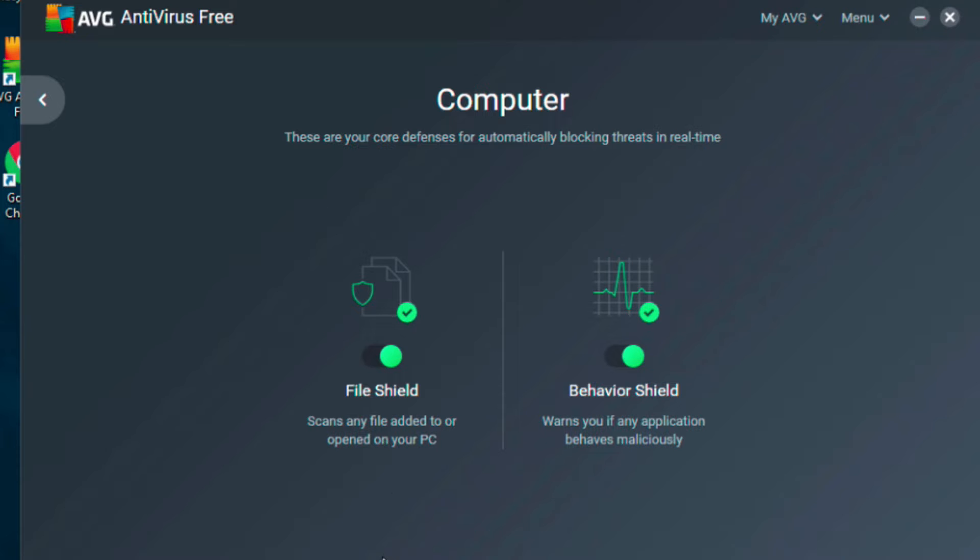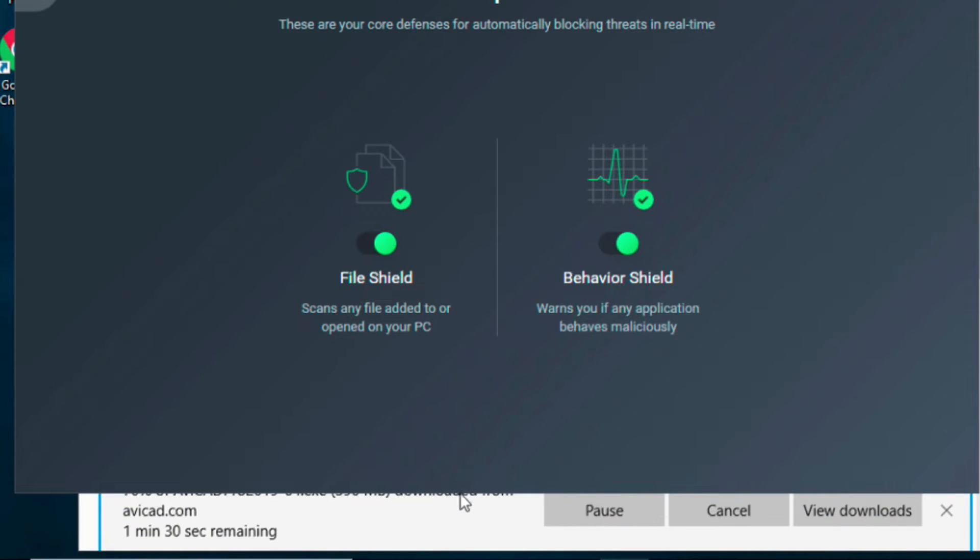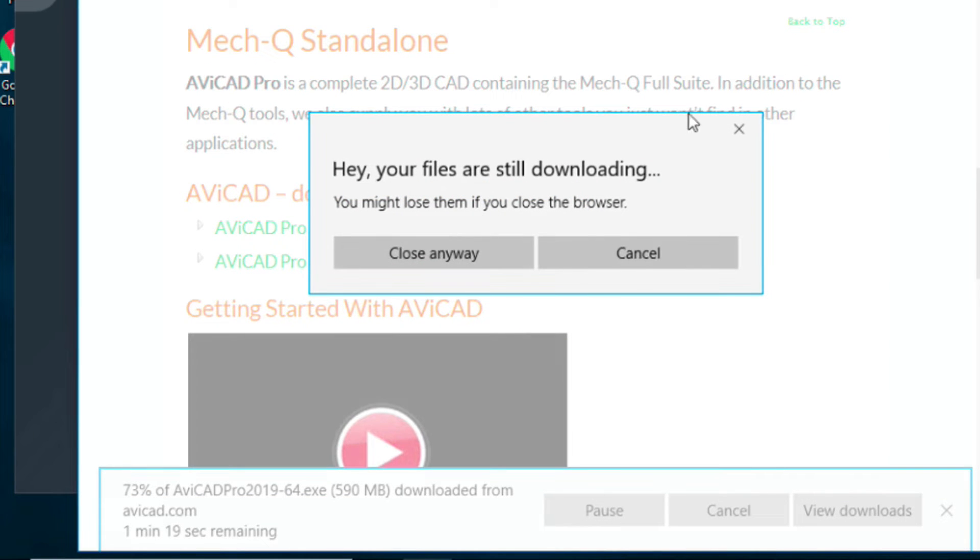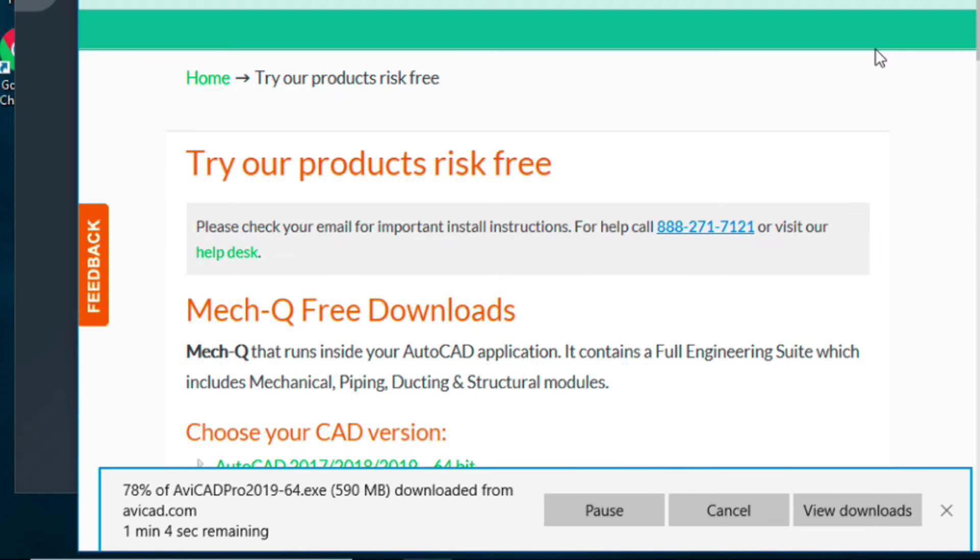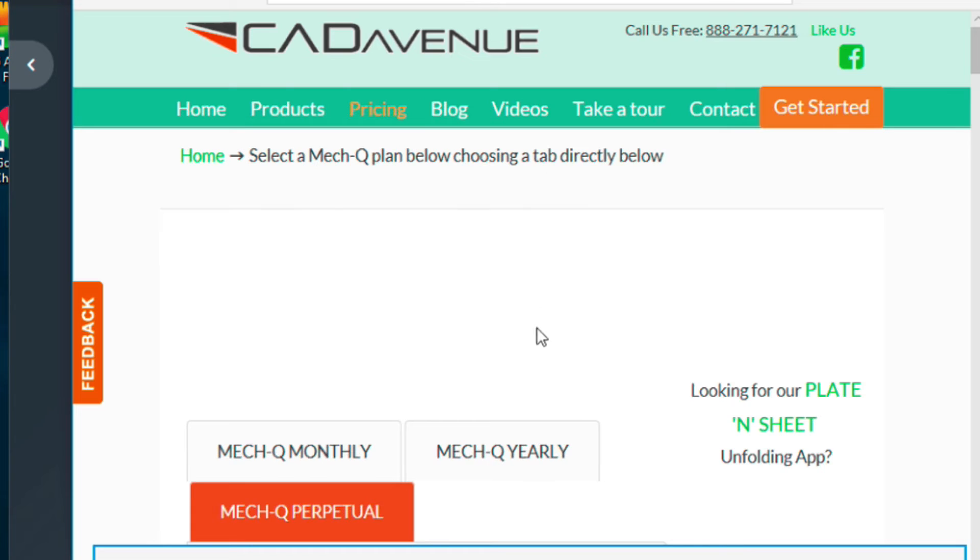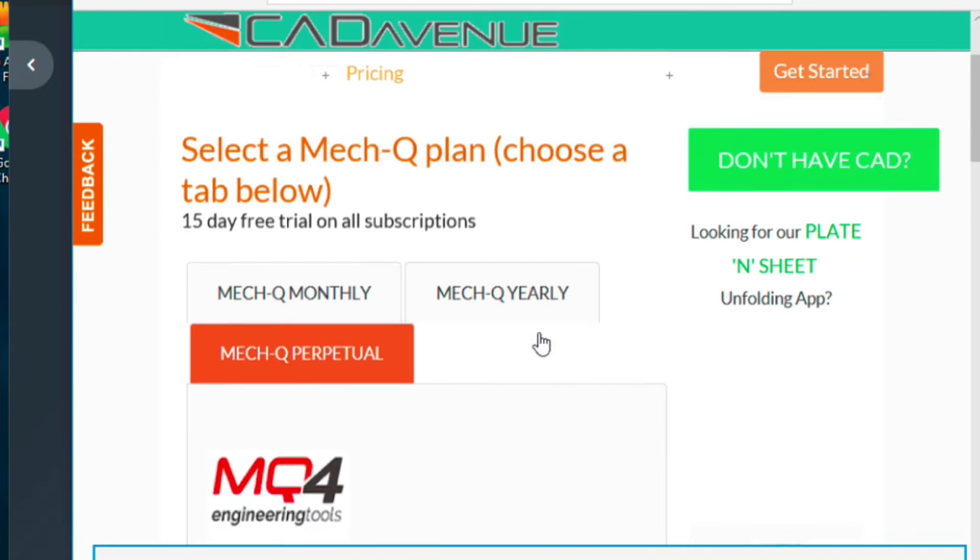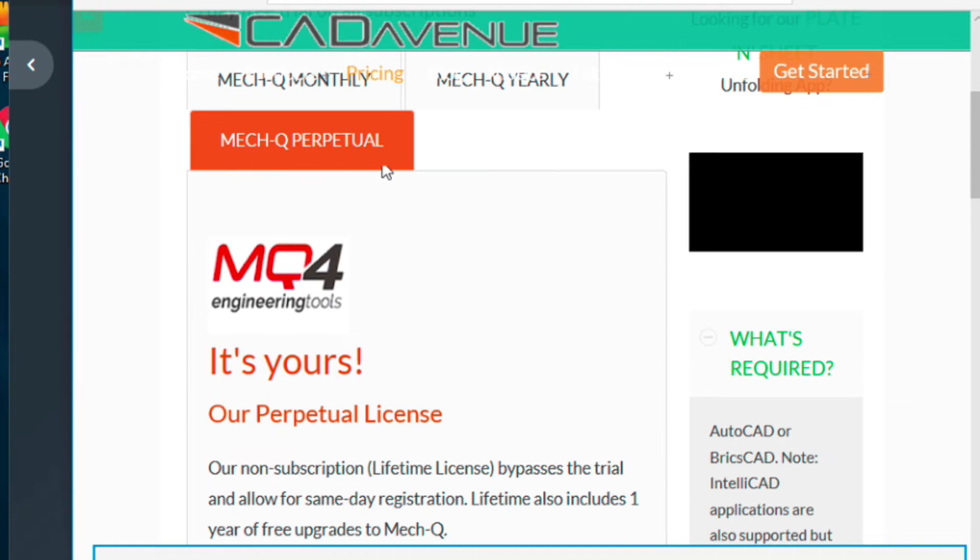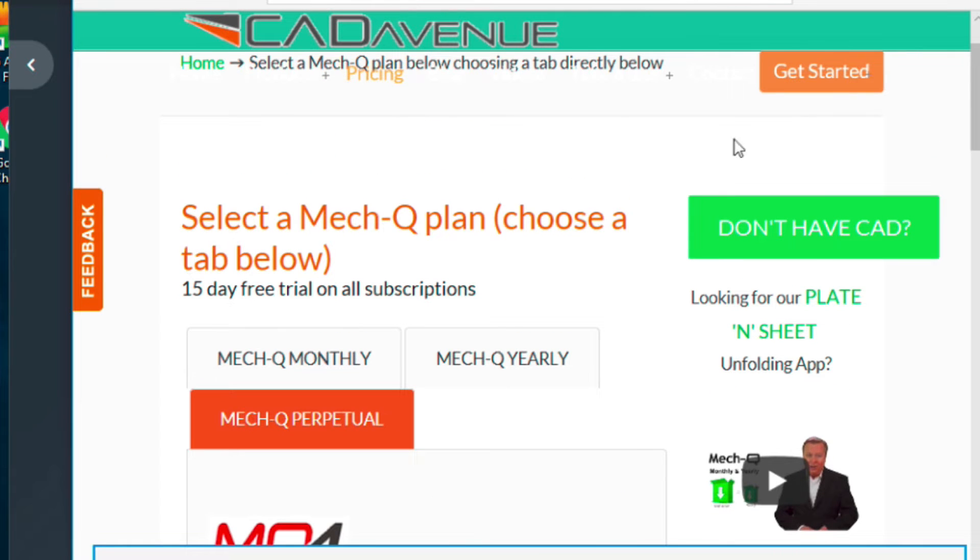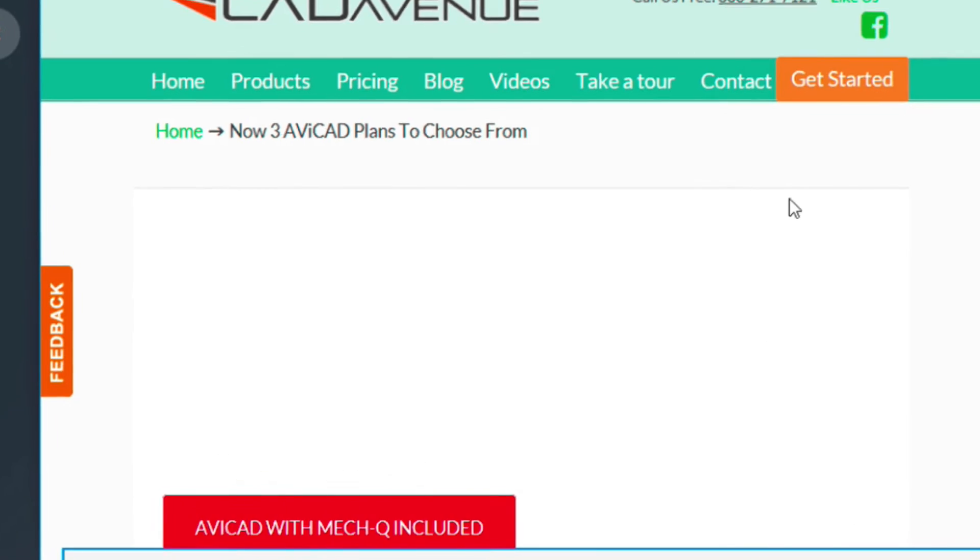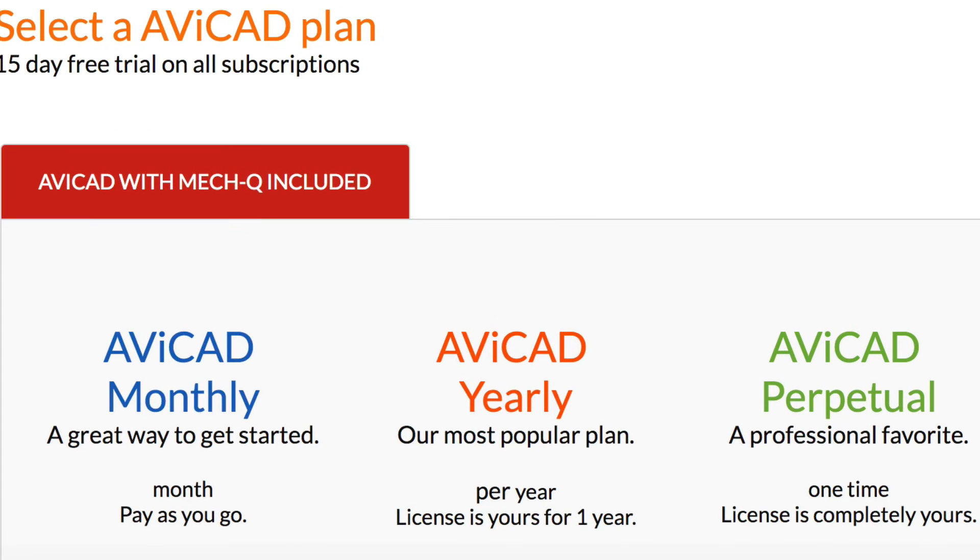We've got a minute and a half to go. I'm going to explain a little bit about our different plans that we have. Let's go to the get started page. Here, we have our METQ licenses. If you click on don't have CAD, you're going to get into our AviCAD licenses.